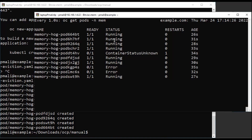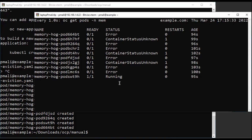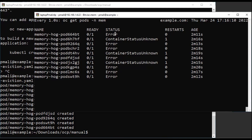Now we can see that the container status has changed to unknown. We will wait for all the pod statuses to change — whether killed or error. The reason the pods are changing status is because we have set the eviction parameters in the kubelet config. Once the eviction threshold is reached, the kubelet attempts to kill those pods. Now all the pods are deleted.